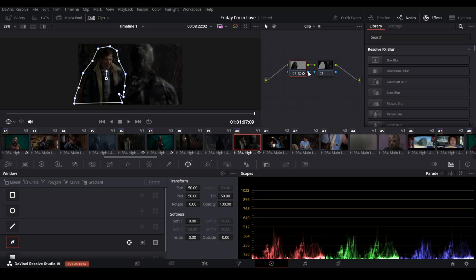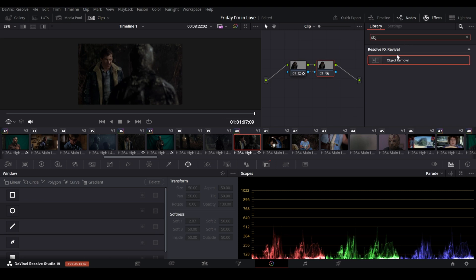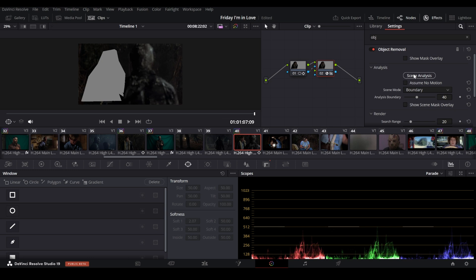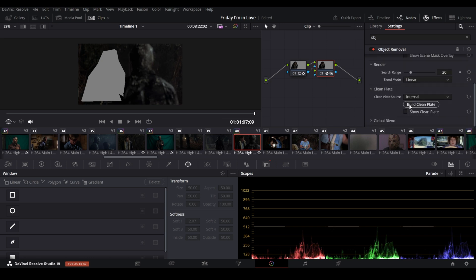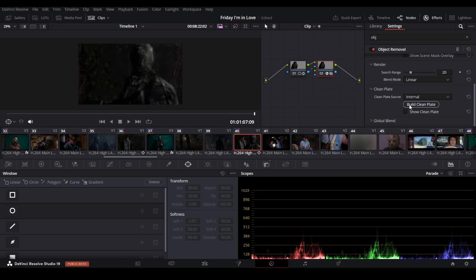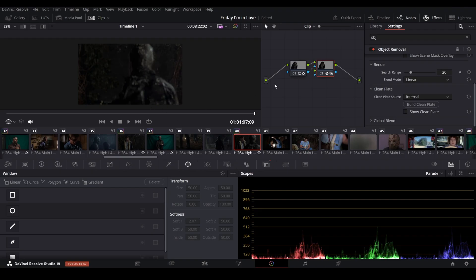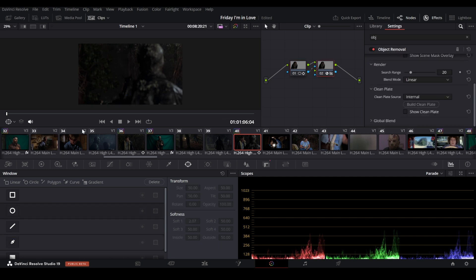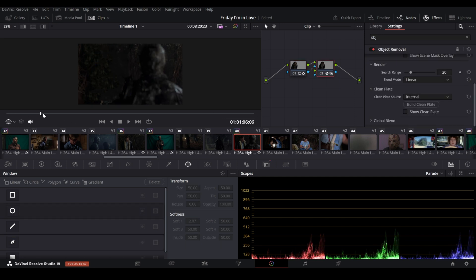Once you're satisfied, we're going to link the first node with the second one and open up the effect object removal. Within this effect, click on scene analysis, where it determines what it needs to remove. After that, scroll down and hit 'Build Clean Plate,' where Resolve tries its best to fill in the gaps behind what you're removing. As you can see, it's not perfect and can occasionally look like a bit of a smeary mess. But the good thing is that you're going to be adding yourself to this area, so oftentimes a smeary mess is really all you need.